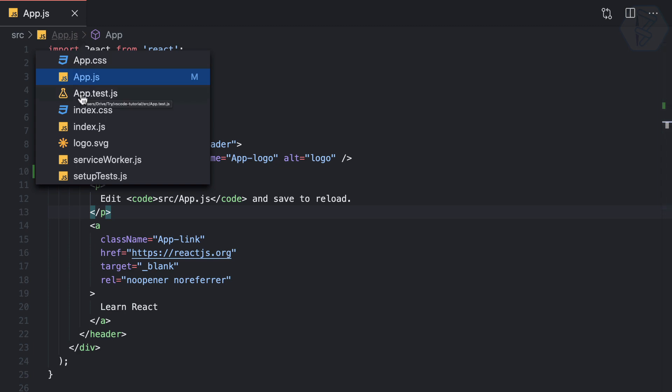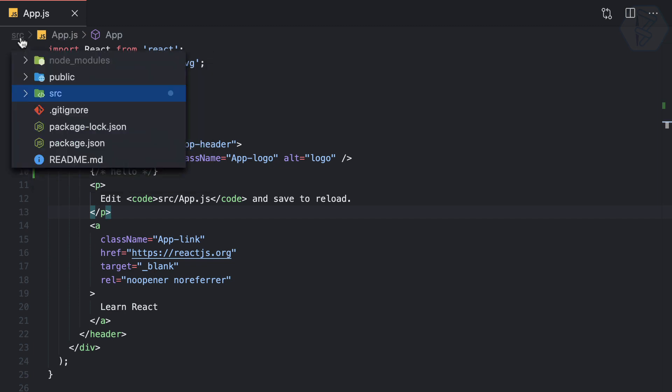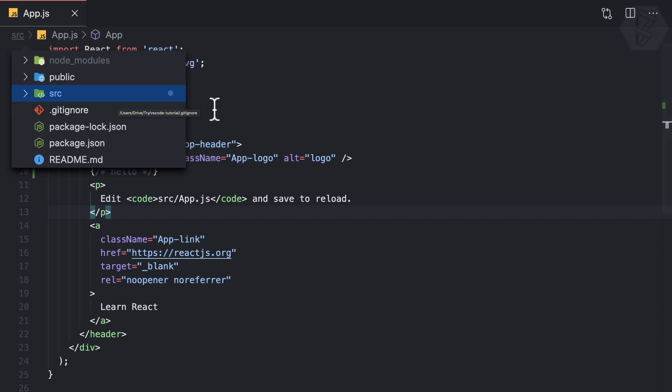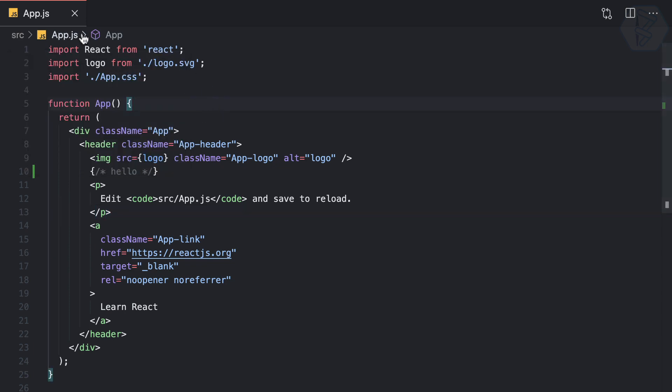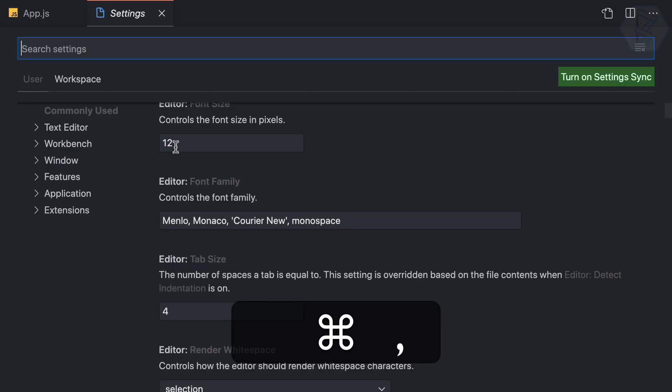Or if I click on source I have full directory structure which I got on my explorer. So I don't like to have this breadcrumbs. So once again I can open the command and I search for breadcrumbs.